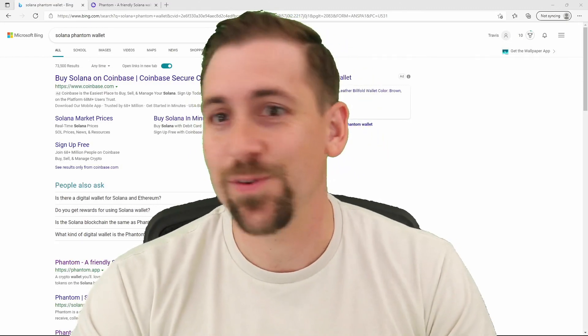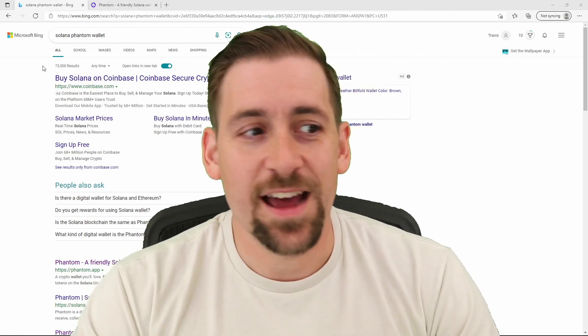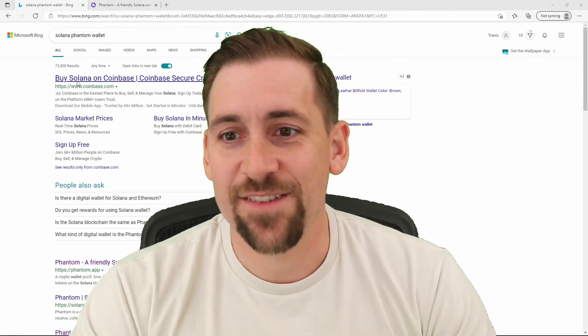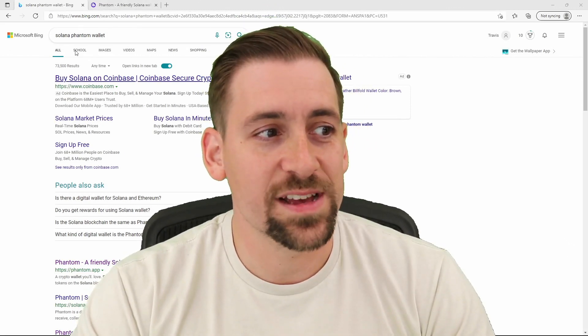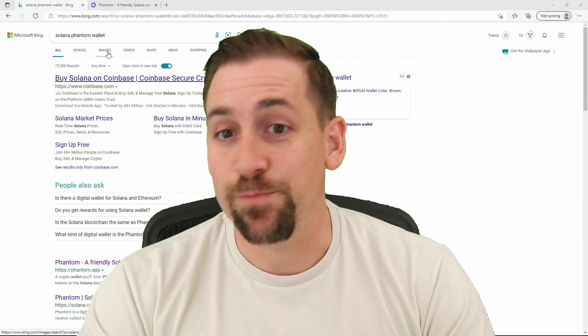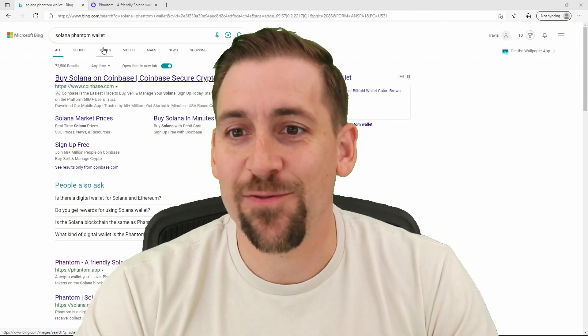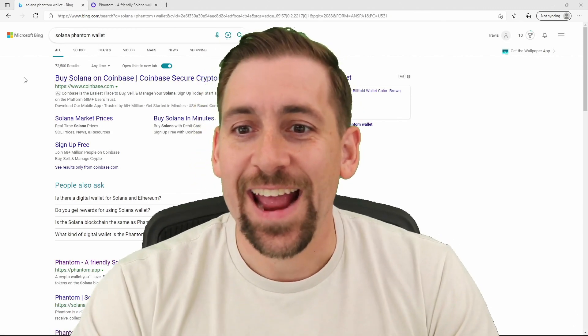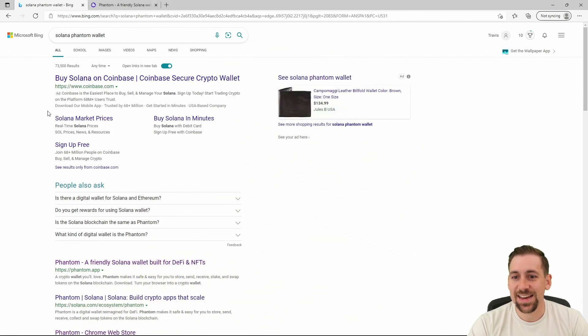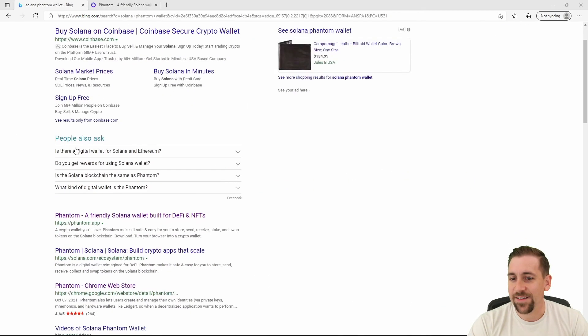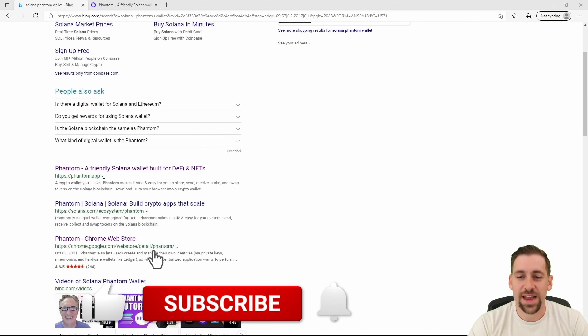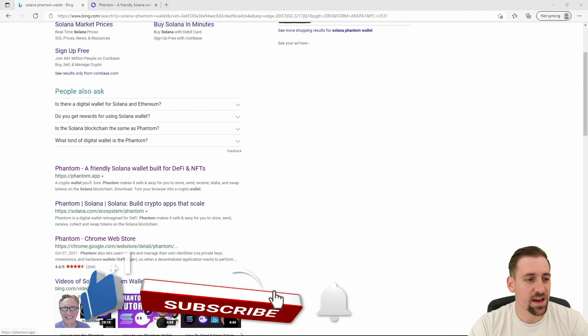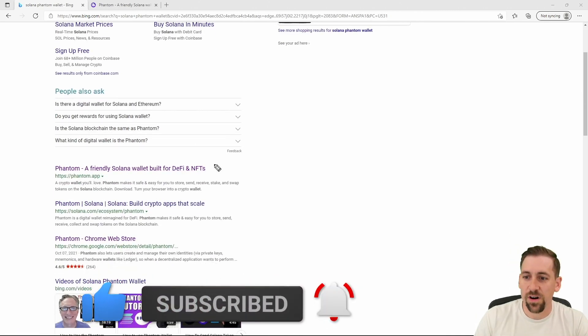Up here in the top left I googled the Solana wallet in Bing just because I'm on a Microsoft platform, and as a result what you can actually see is Solana information. The second one down is Phantom, a friendly Solana wallet built for DeFi and NFTs on the Solana blockchain.